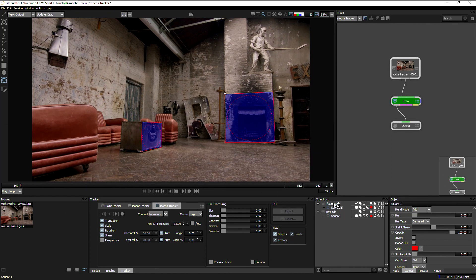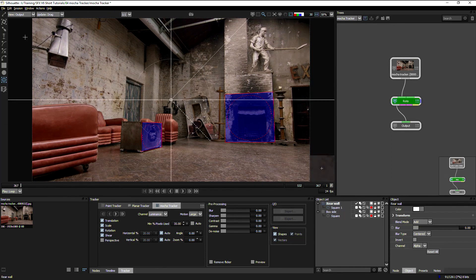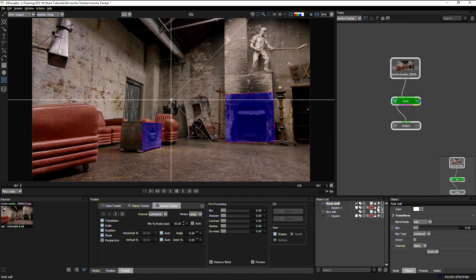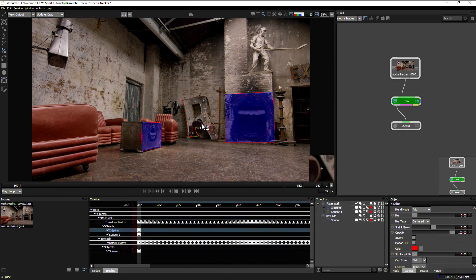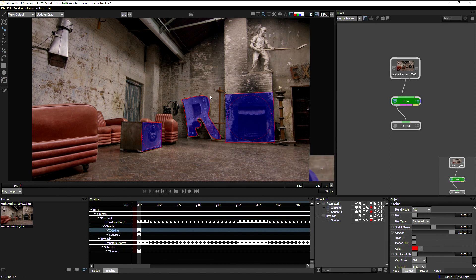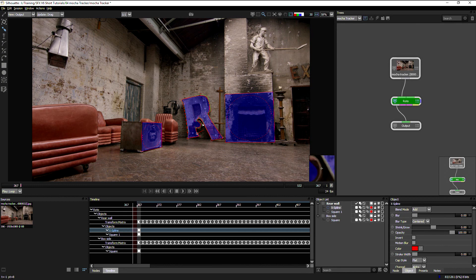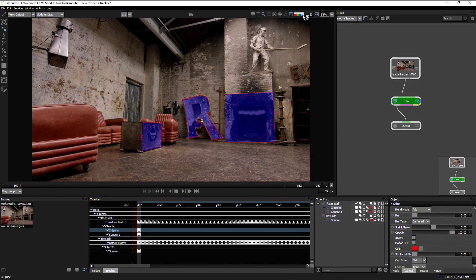So now we've got our rear wall tracked in. I can keep our fireplace tracked and also have other coplanar objects sitting within that same layer. So for example, this giant letter R, not perfect, but good enough for jazz.